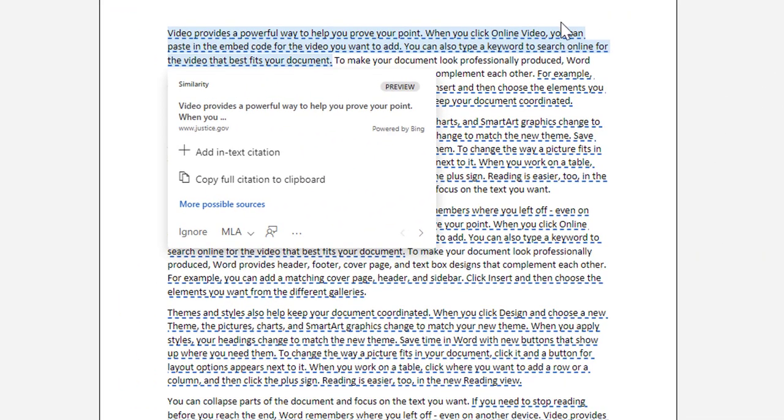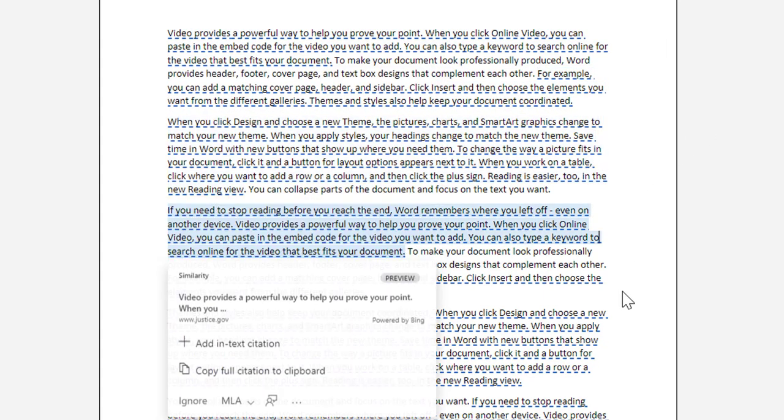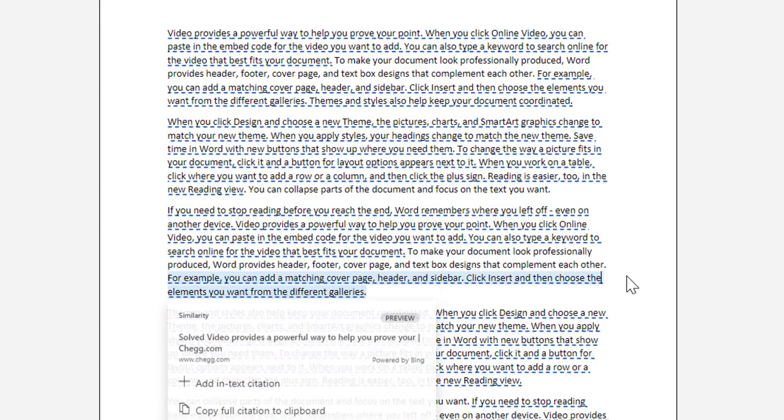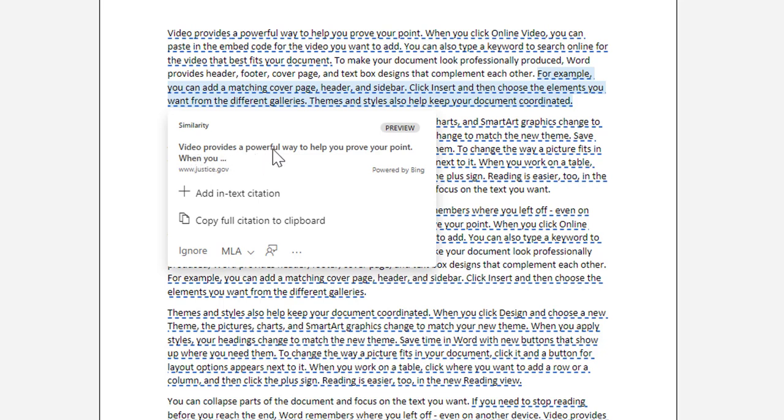I can now come over to my document and you will see there is a lot of text underlined throughout the document. If I click on one of those underlined text, it is going to pop up a little box that shows me the website that it came from and the similarity to the text.